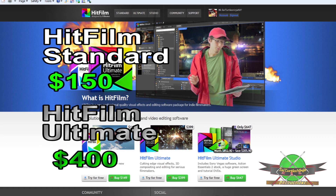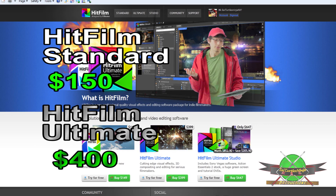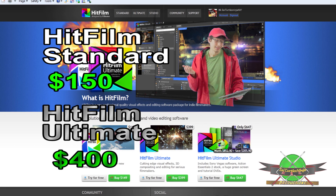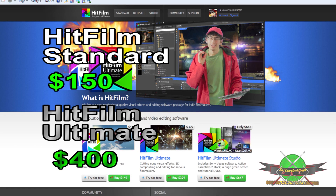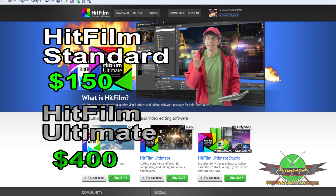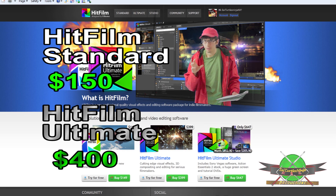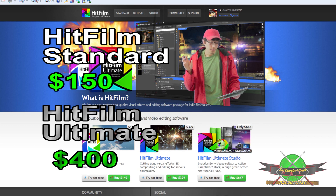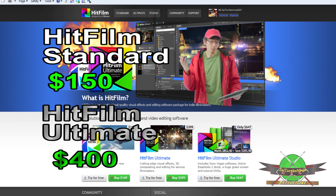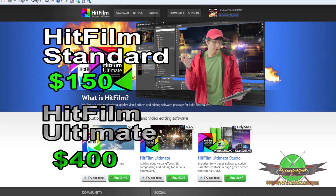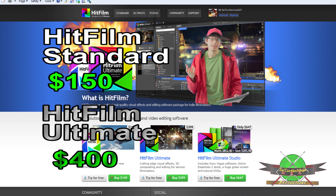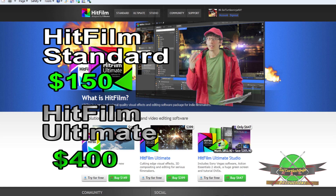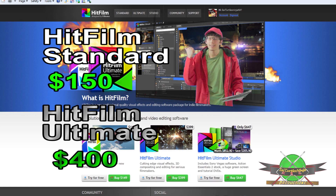Now let's face the facts — you're going to be getting the Ultimate version anyhow. So why bother with the Standard version, when you might end up upgrading it later?